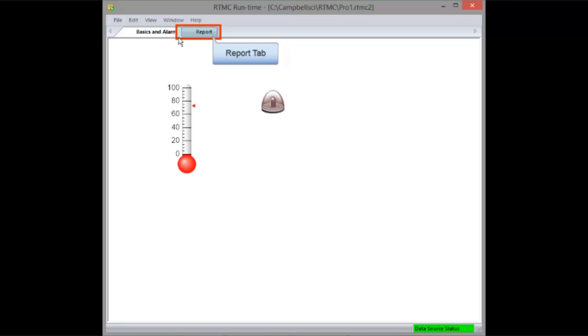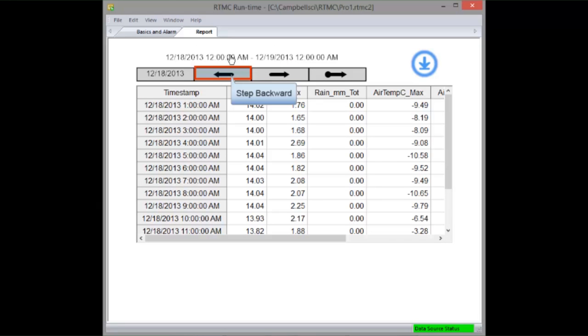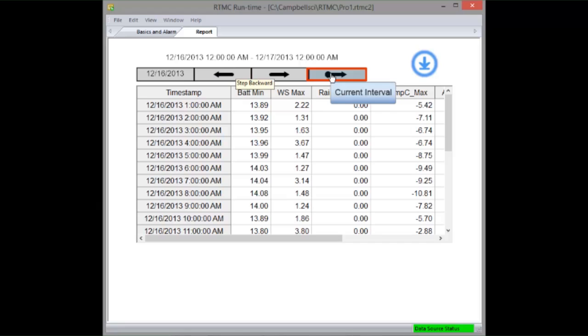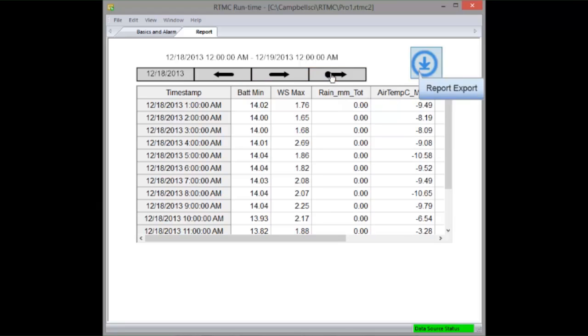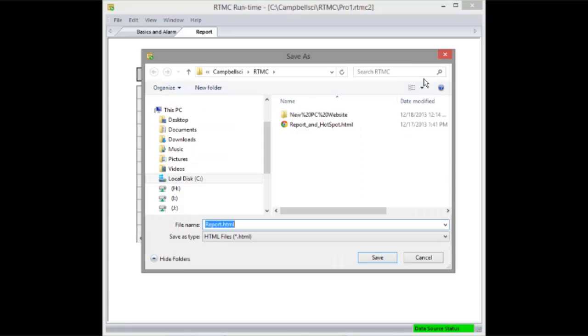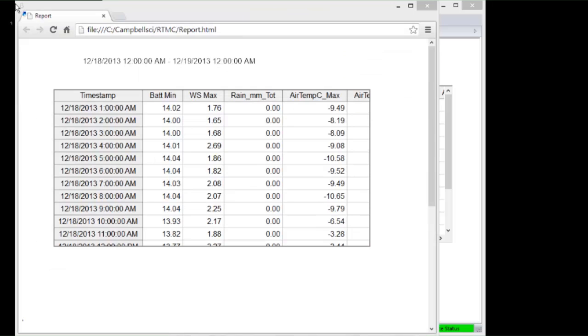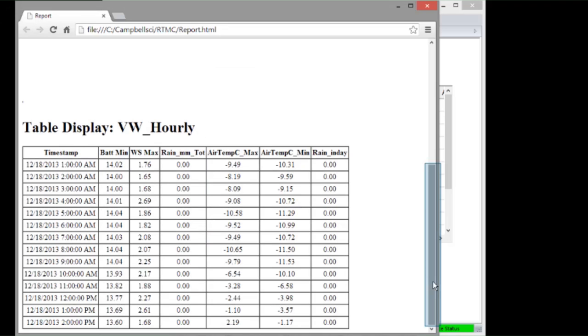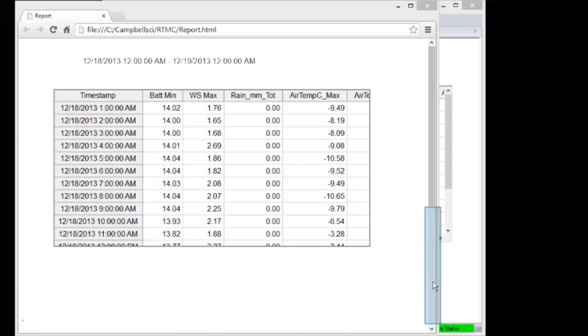Select the Reports tab. Step backward through the data. The Current Interval button displays the current data until new data is available. The Report Export button lets you export the data in one of the file formats you set up in the development mode. Here we'll pick HTML and save the file. You can see the table just as it was in runtime mode. Scrolling down shows you the rest of the data in the report time frame, a day in our example. When exporting image files, you'll only see a snapshot of the screen, not data from the full report range.